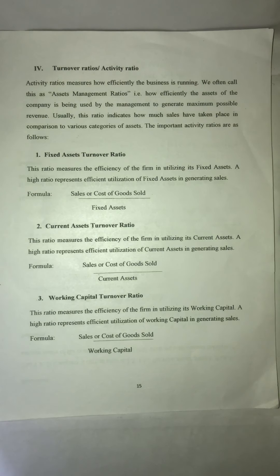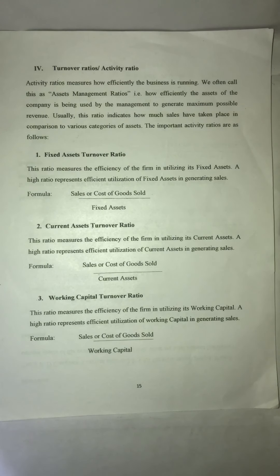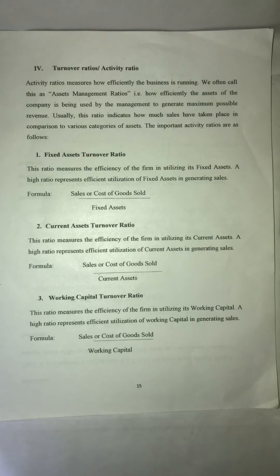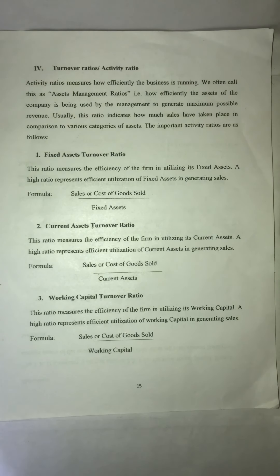The Turnover Ratio and Activity Ratio — what do we do with the assets? How much revenue is generated? The Activity Ratio measures how efficiently the assets of the company are being used to generate maximum possible revenue. We use Activity Ratios and Turnover Ratios for this purpose.